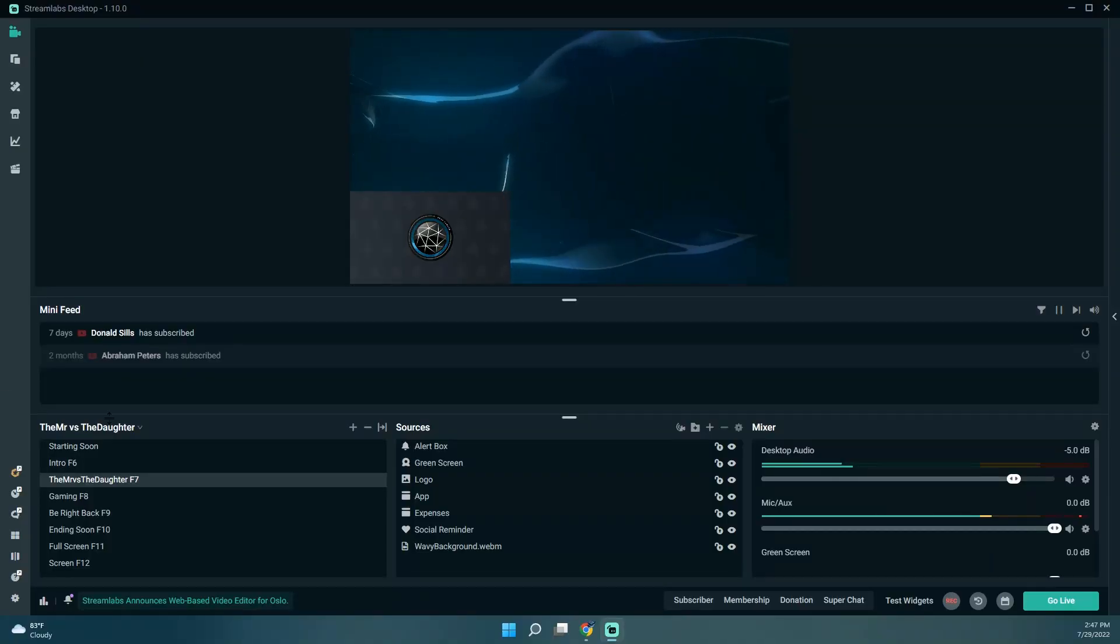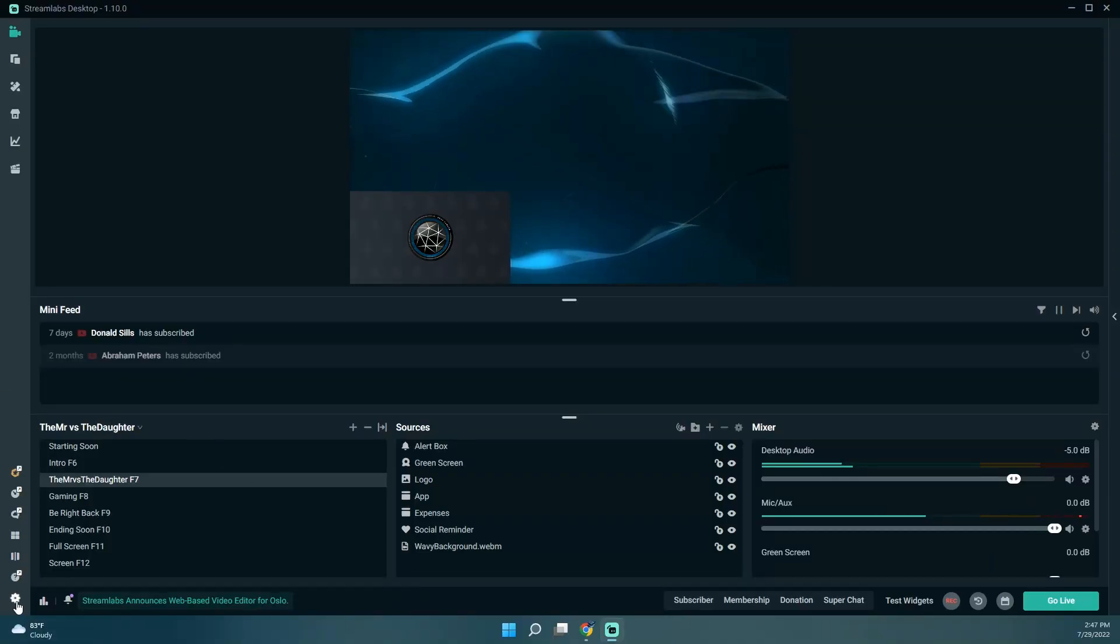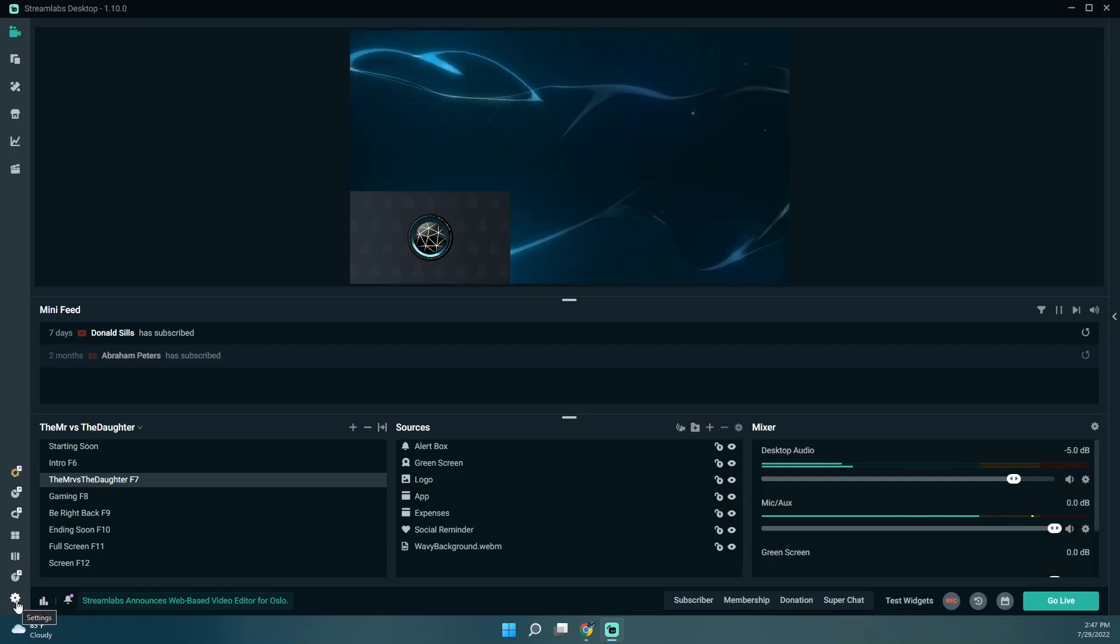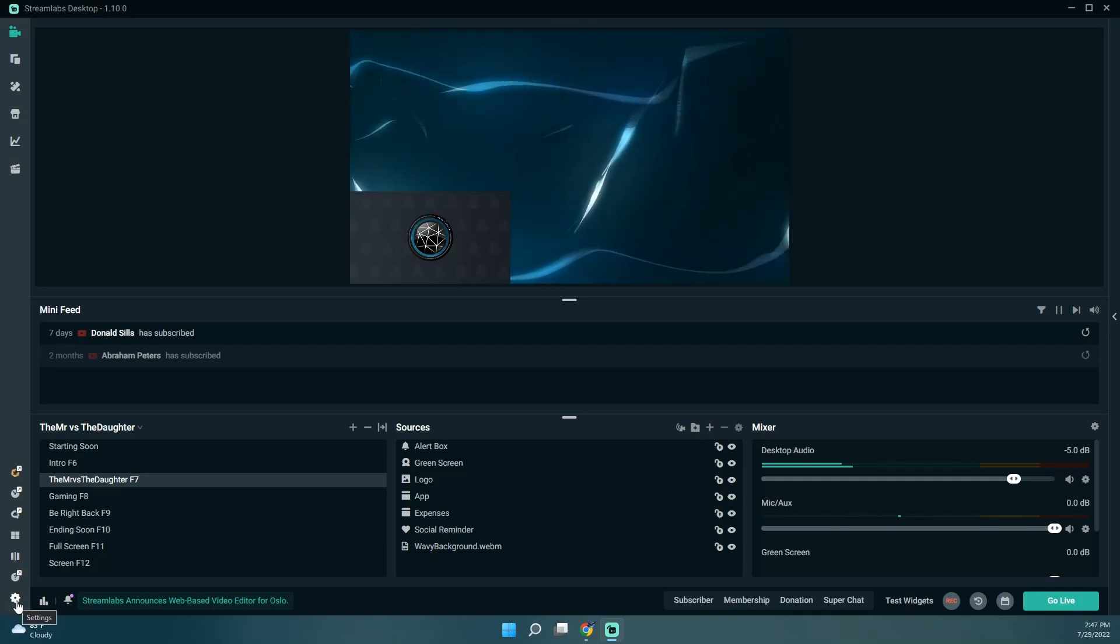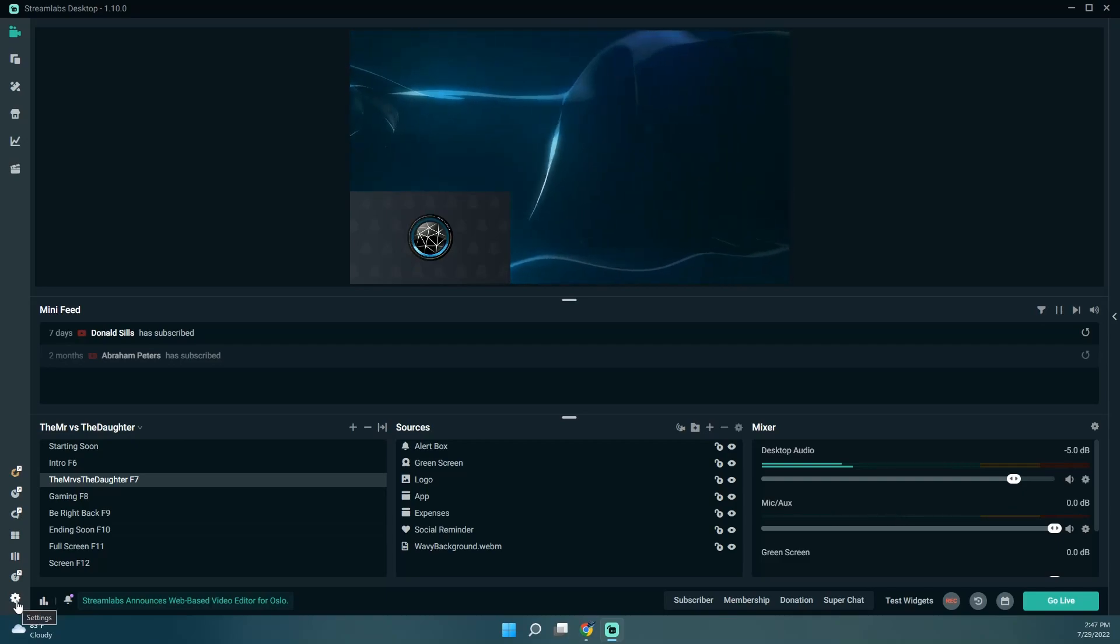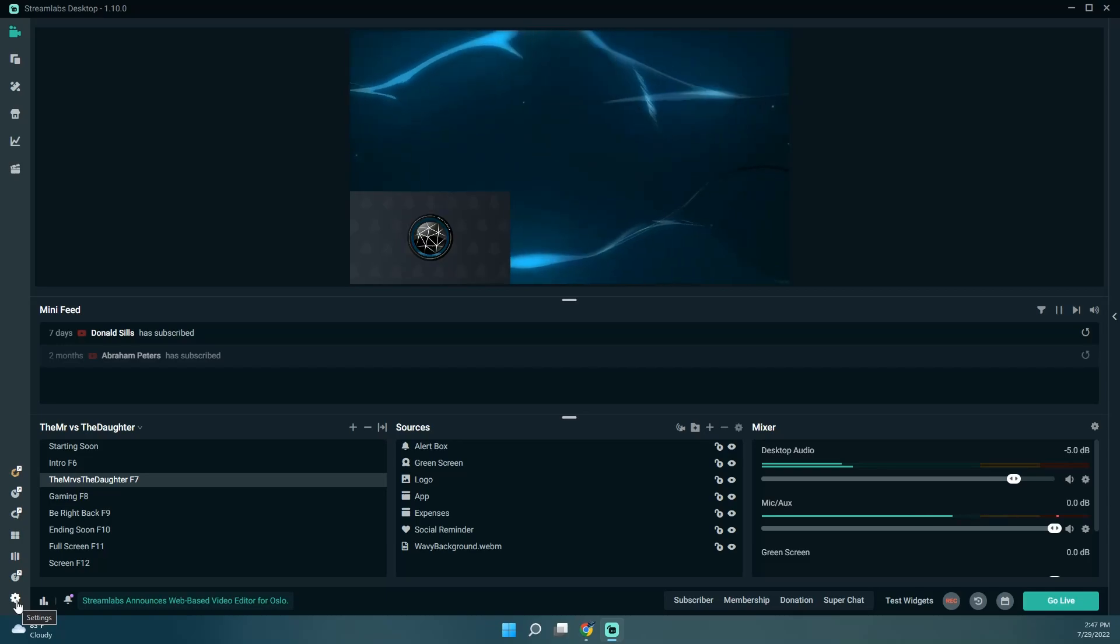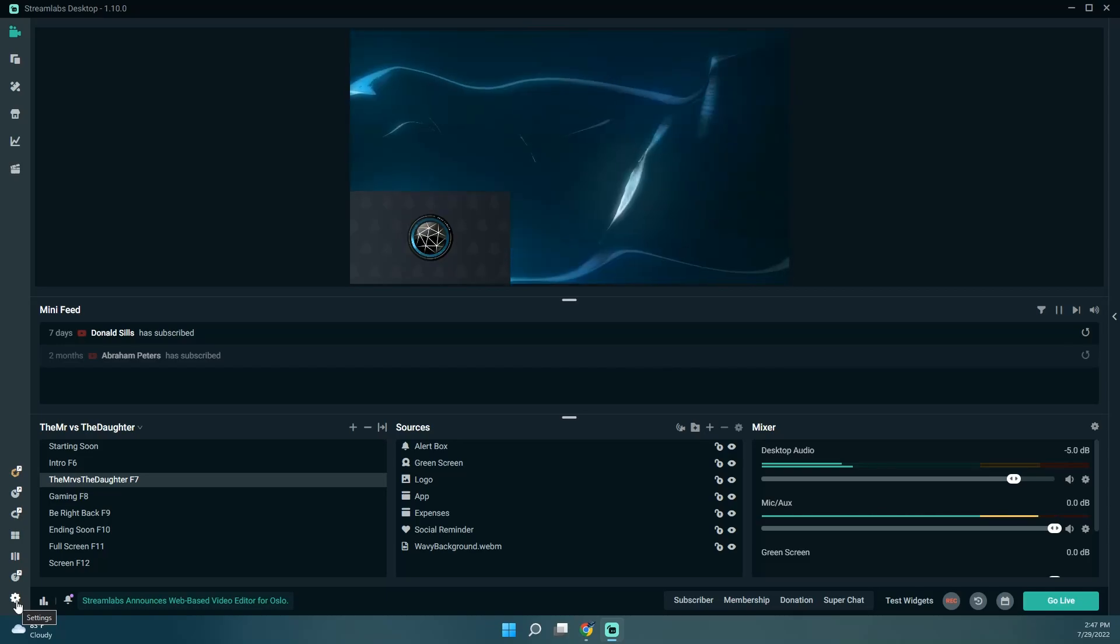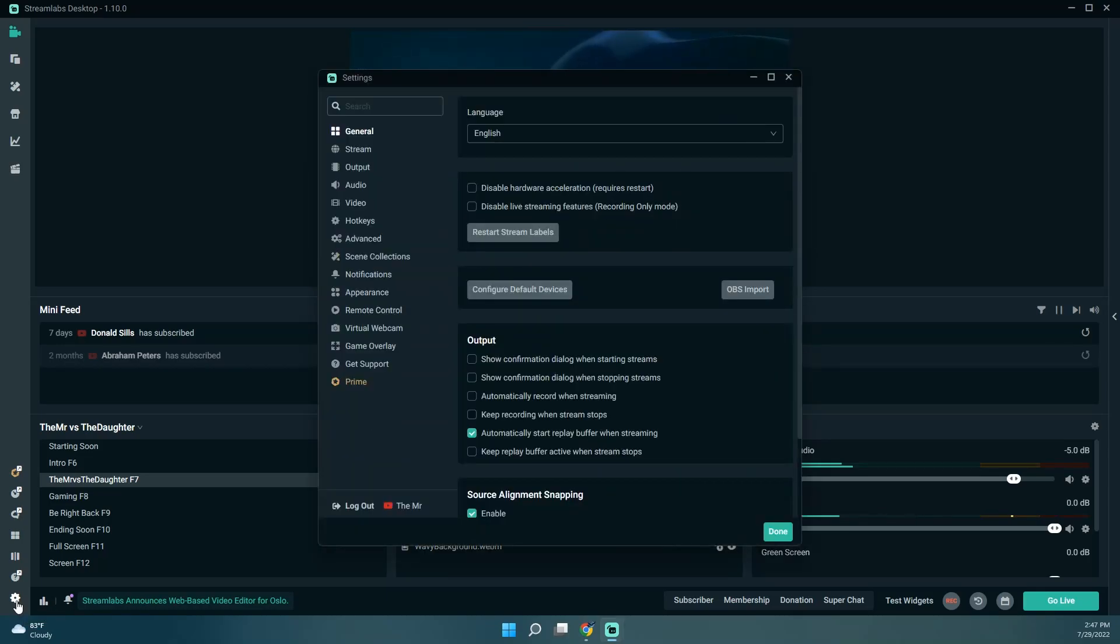Oh, another thing I wanted to do is when I'm streaming, the chat is on the right side, and I'd rather it was on the left.